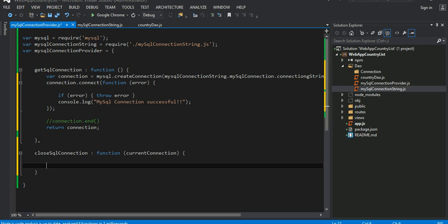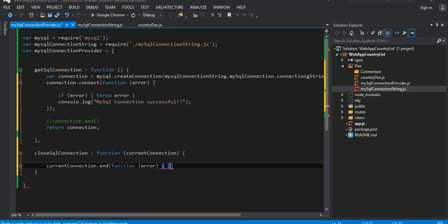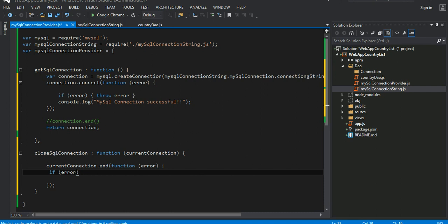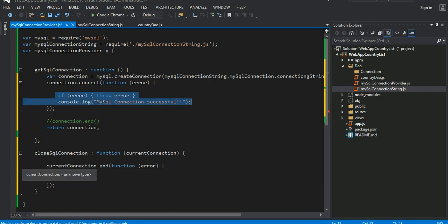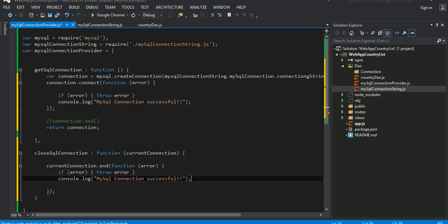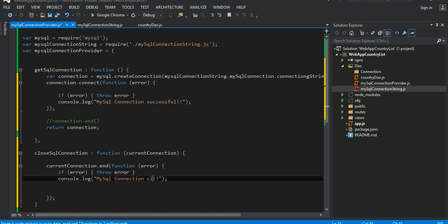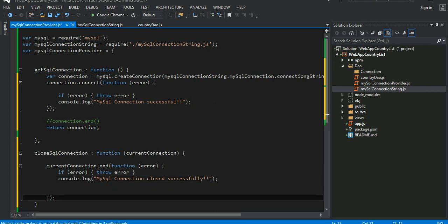This is method called end connection and you can pass the option and then the callback. It's the same idea. So you're going to say current connection dot end and callback. If there is an error, same thing, handle it. Let me just grab this code here. If there is a problem, throw the error. Otherwise say connection closed. Close this way, okay.